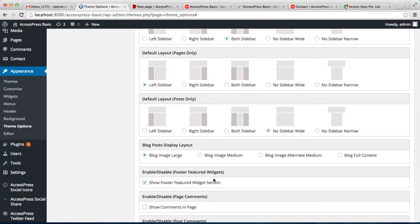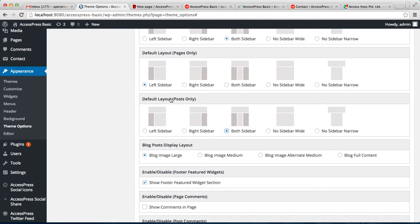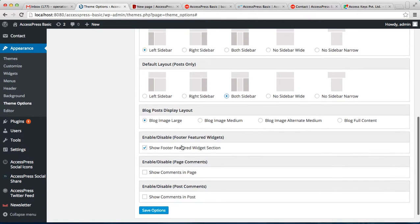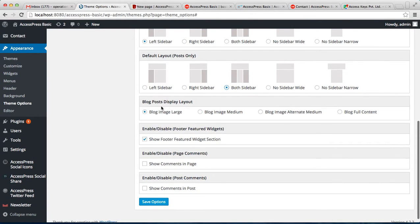Similarly, you can also set the layout of posts from here. That is, when you select a layout here, it becomes the default layout for that post while you create the post.